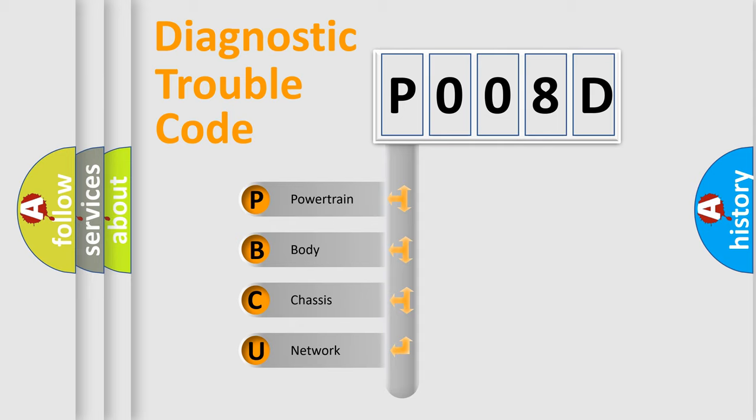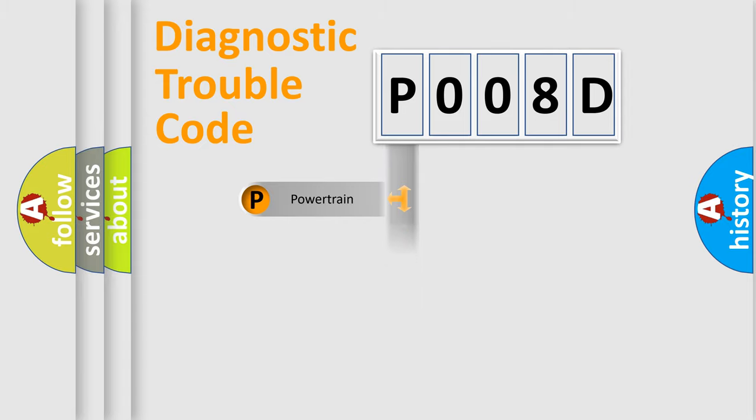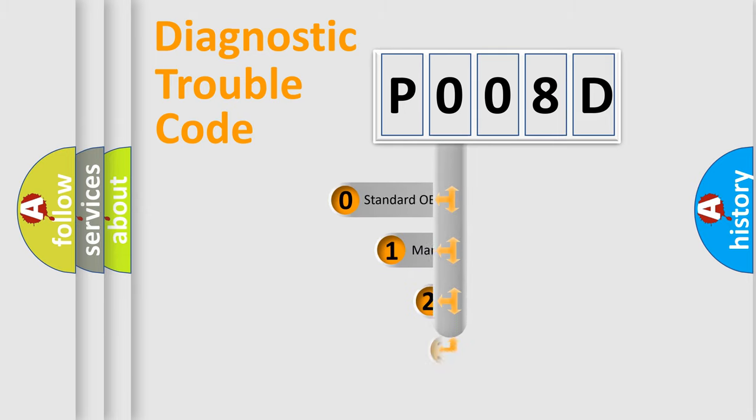We divide the electric system of automobile into four basic units: Powertrain, Body, Chassis, Network. This distribution is defined in the first character code.